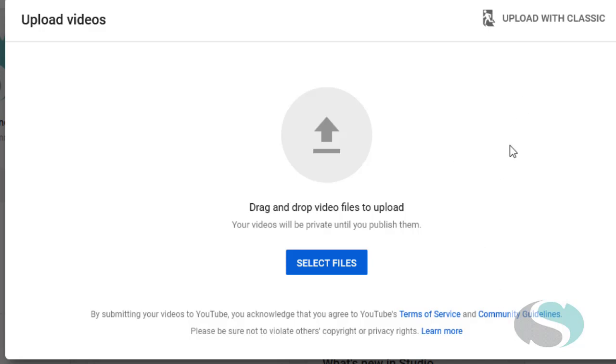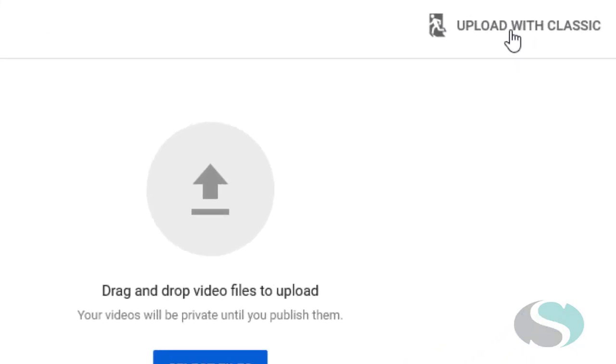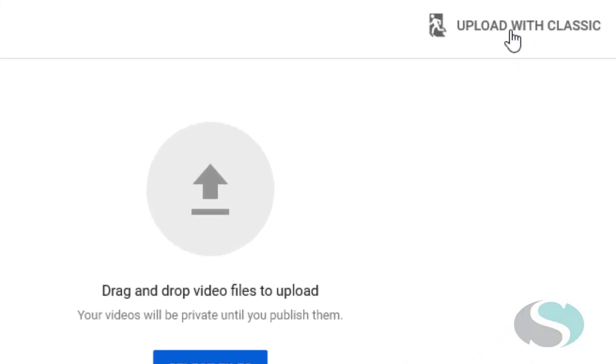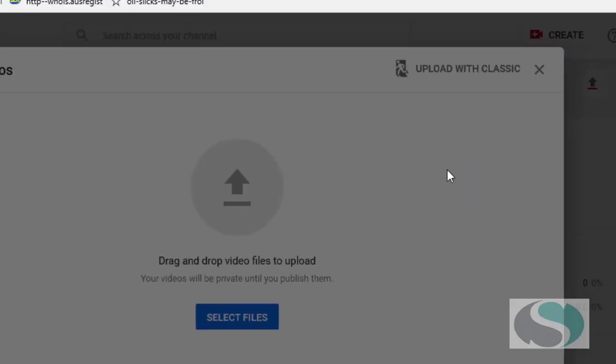You can't do it here, so while they still have the ability to upload with classic available, let's go into that area there. I don't know how much longer this is going to work for, but right now while the upload with classic is still available, go into that section.